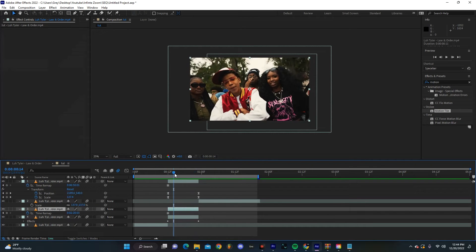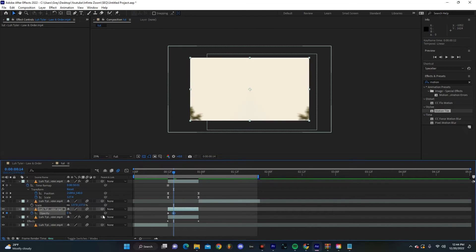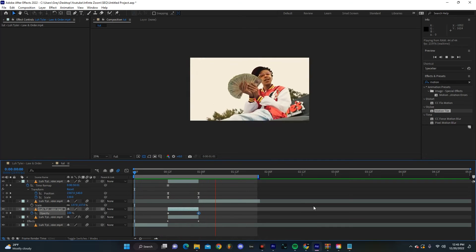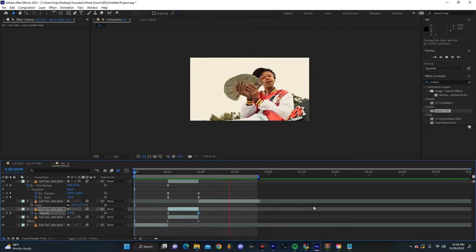On this background layer that's from the first clip, we're actually going to hit T on our keyboard and make it so that the opacity goes from 100 to 0. Just like that, we already have this really sick transition.